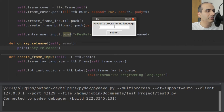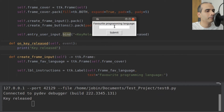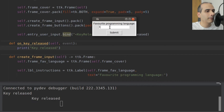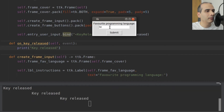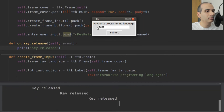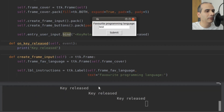I press the Enter key and we can see it works. If I type in 'TEST', we can see it runs multiple times — once for each key release.